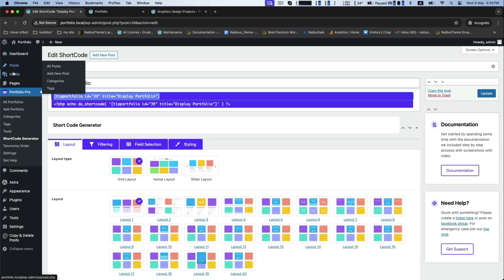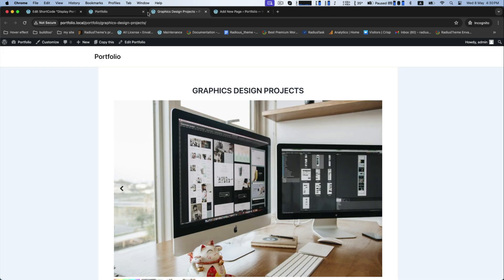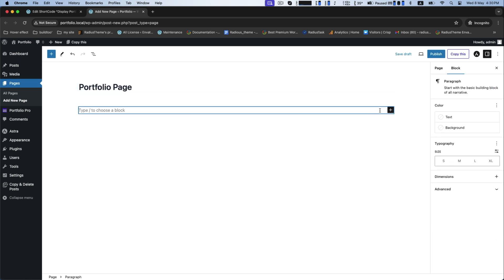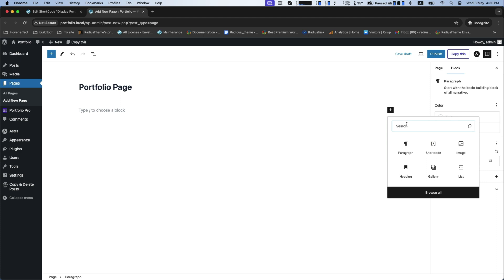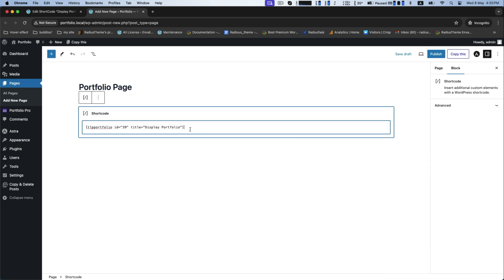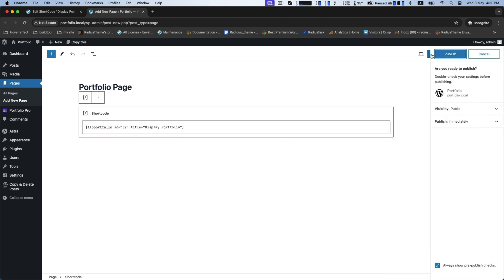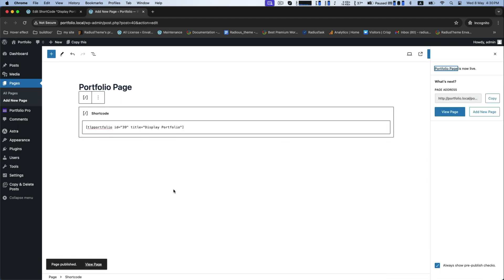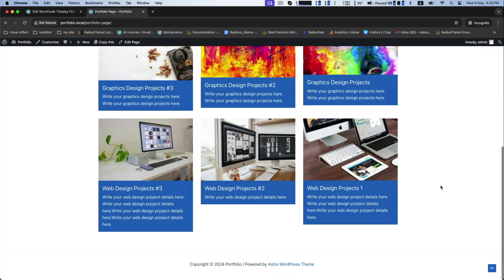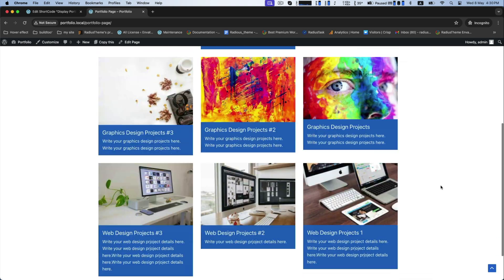And go to the page to add new page. Provide a title as portfolio page and paste your copied shortcode here. Now publish to save it and view the page. All of your projects are now in one umbrella.